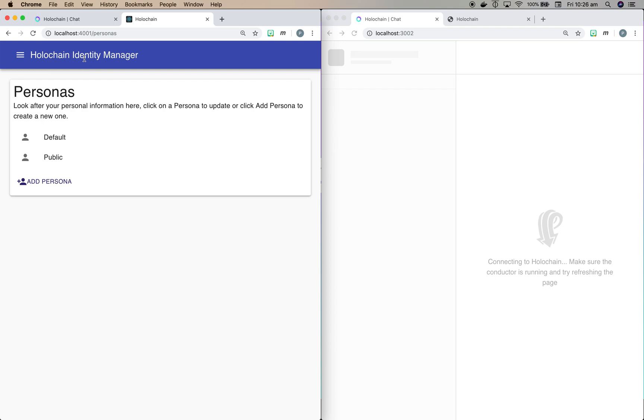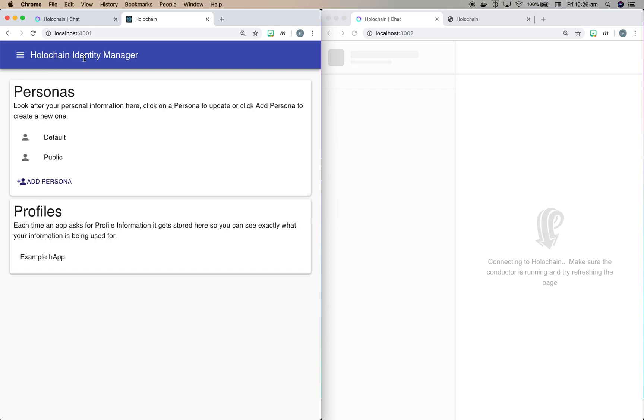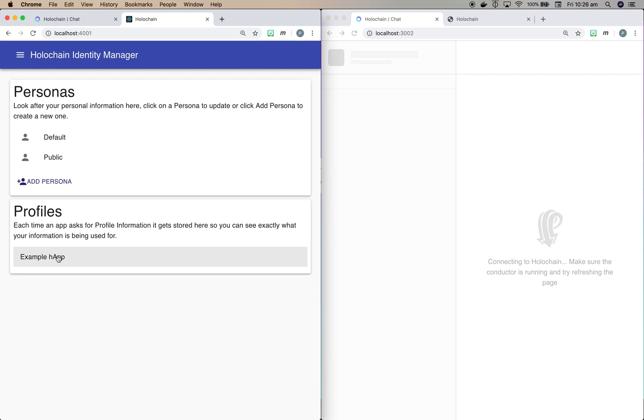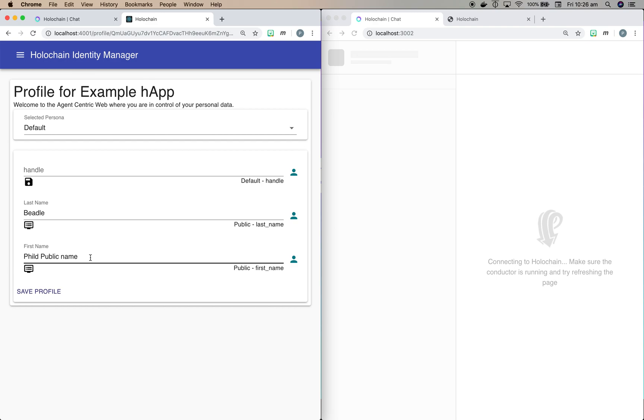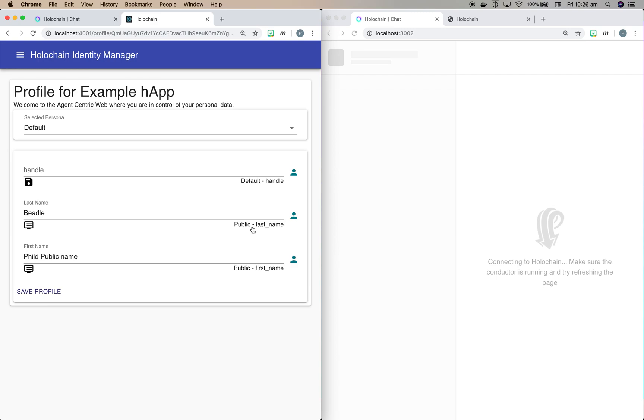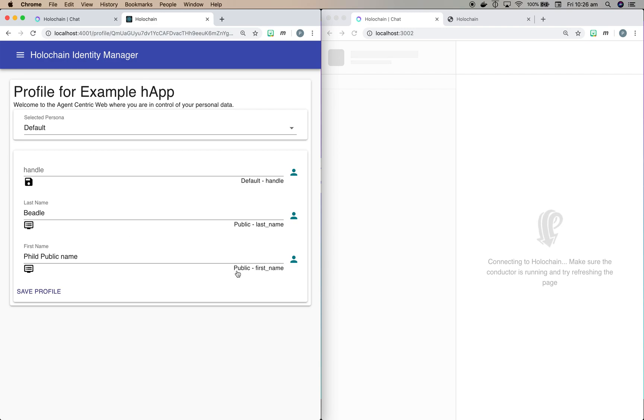Now if we go back to the main page, you'll see down here we actually have an example profile so that I can demonstrate how this works. So if we click on here, you can see that this particular profile is asking for my handle and a last name and a first name. And you can see that it's automatically mapped and found that in my public persona, even though this is set to default. My public persona, it found a field called last_name and it put it in there and it also added one in called first_name.